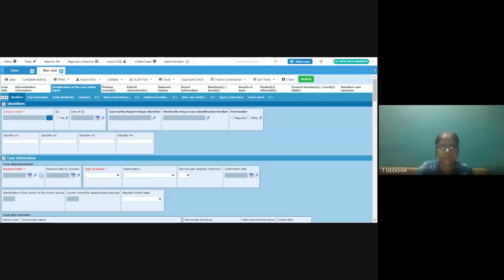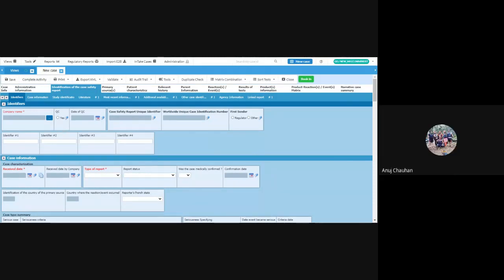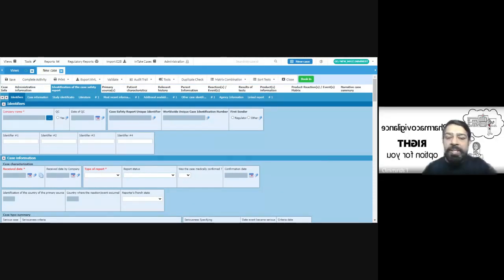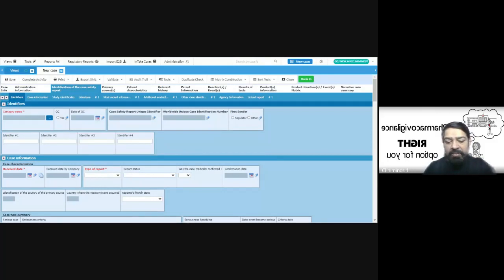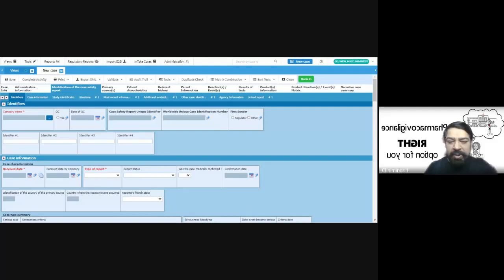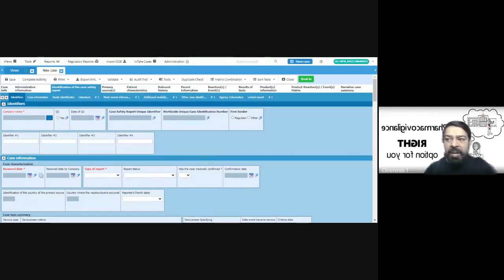If we have already submitted the initial report, then we can create a follow-up report after that. After I have submitted the initial report, I can start another follow-up report and then submit that separately.